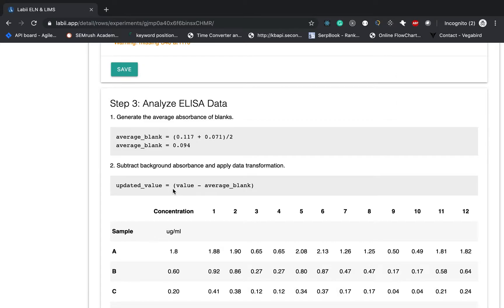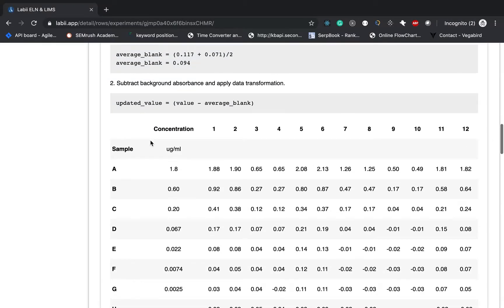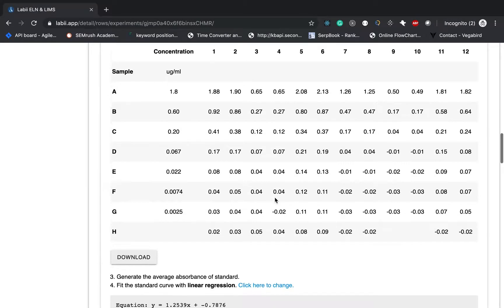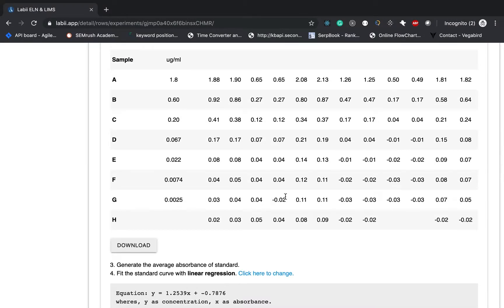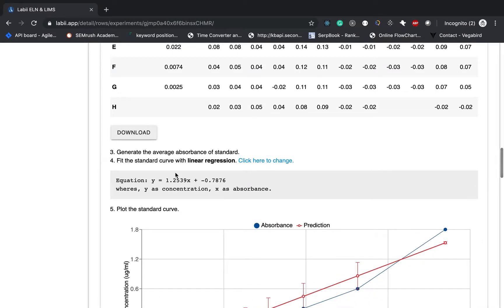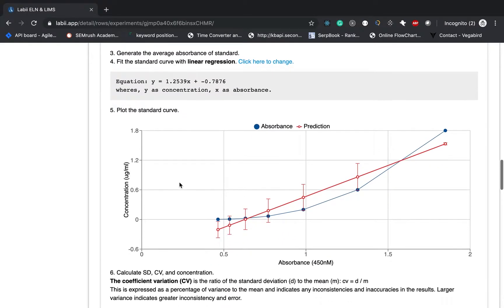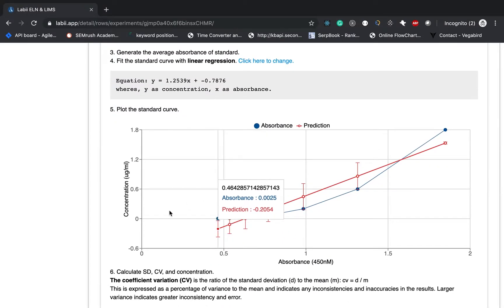So let me go through all these steps. The first step the lab is going to do is average the blanks for you. And then subtract the background. Give you the new value. You can always download the list value to using other software to do the data analysis. Then we will do the standard curve fit with the linear regression and give you the plot.